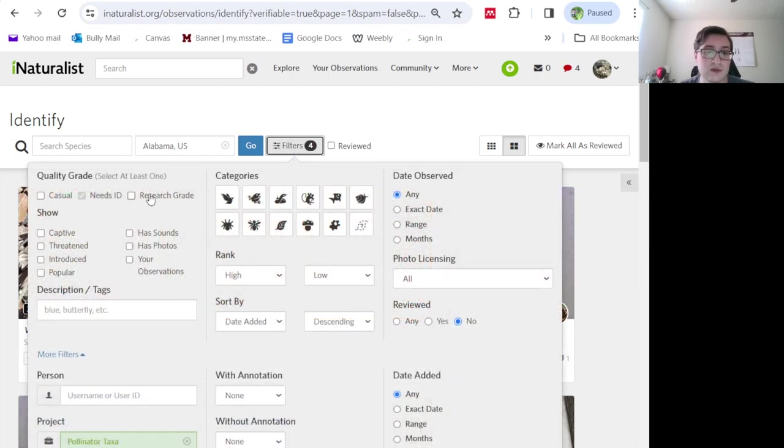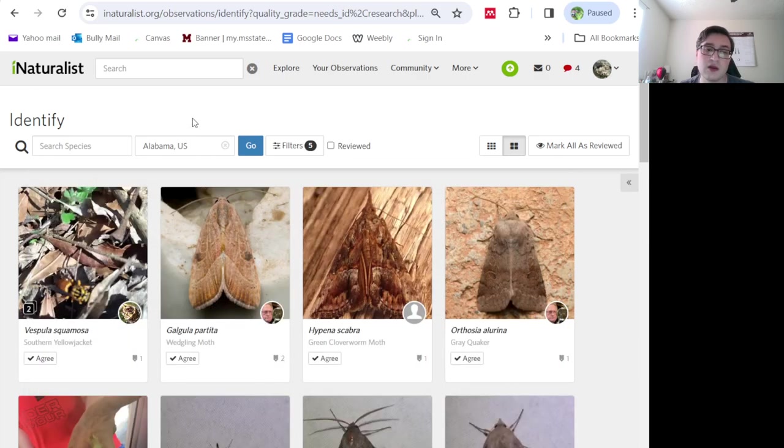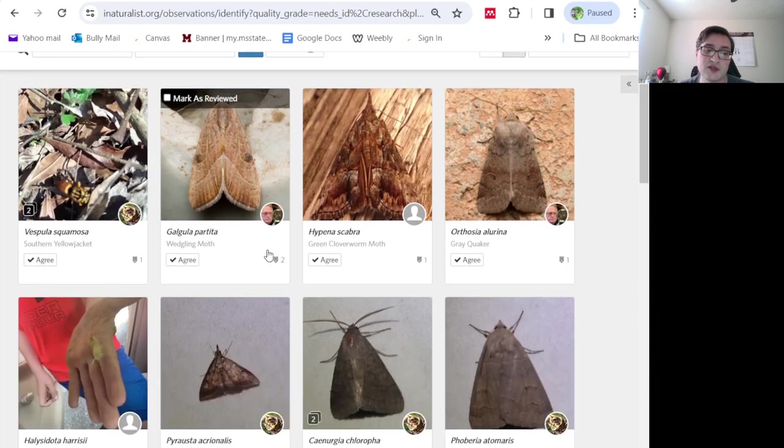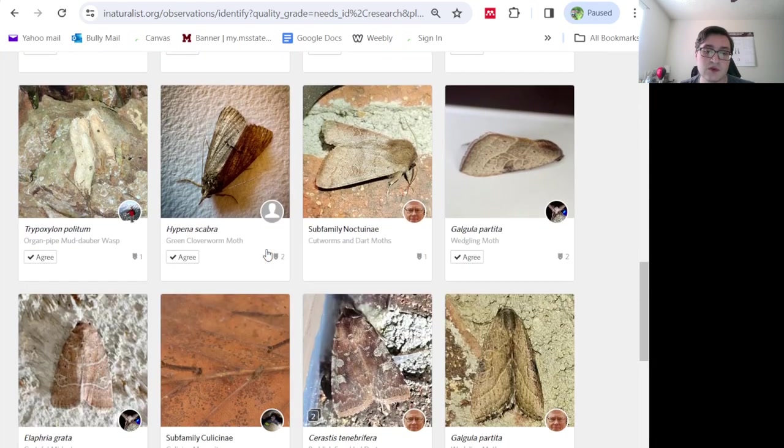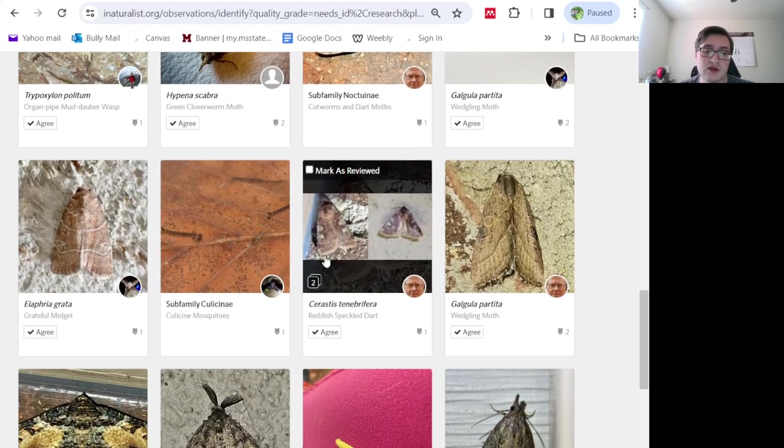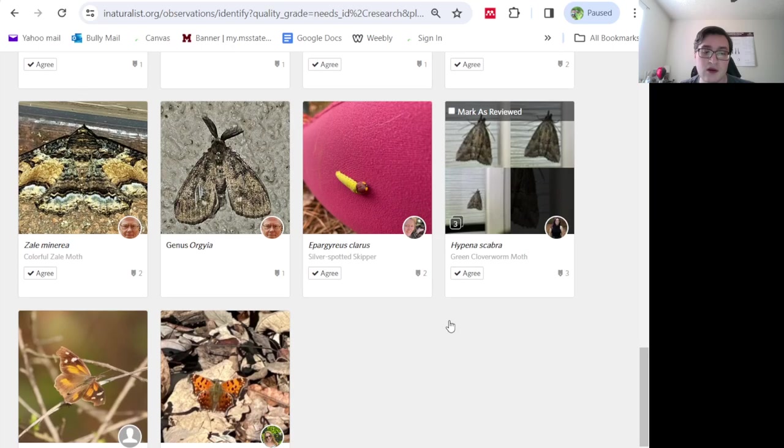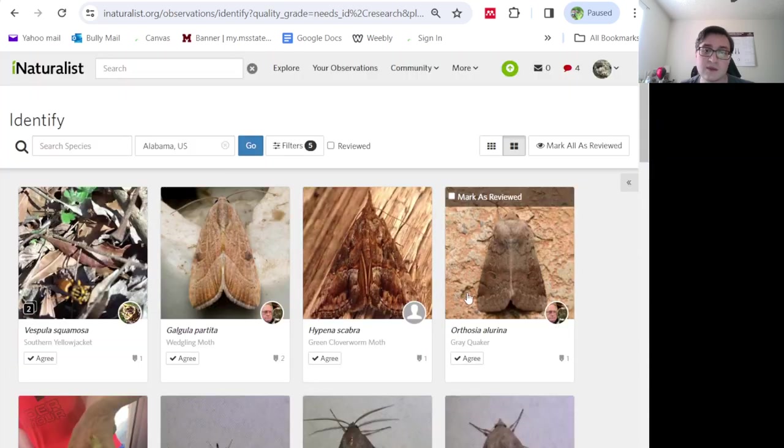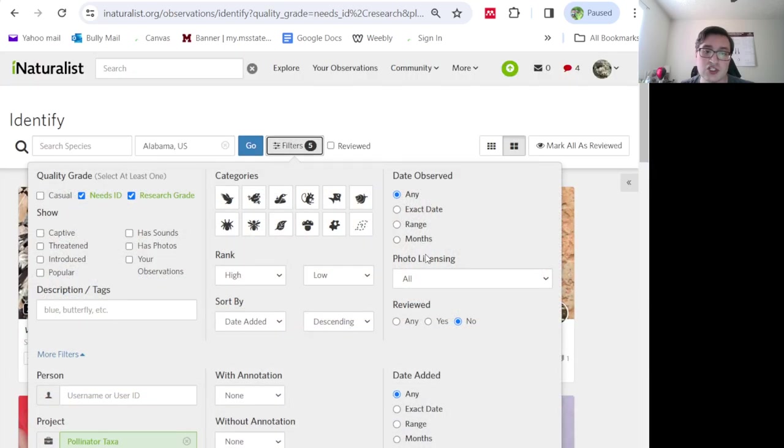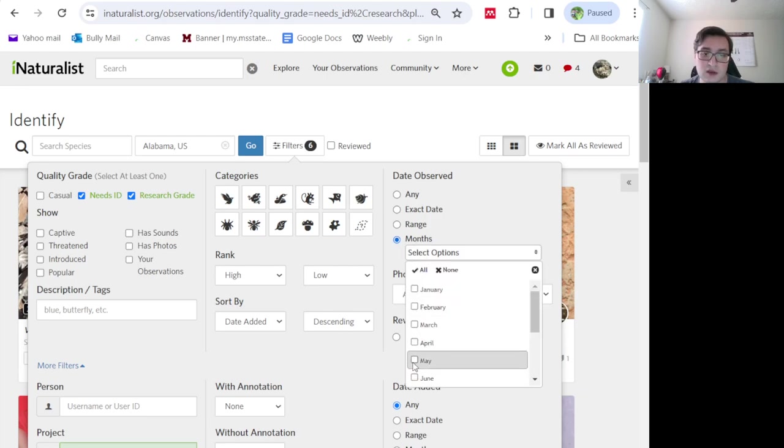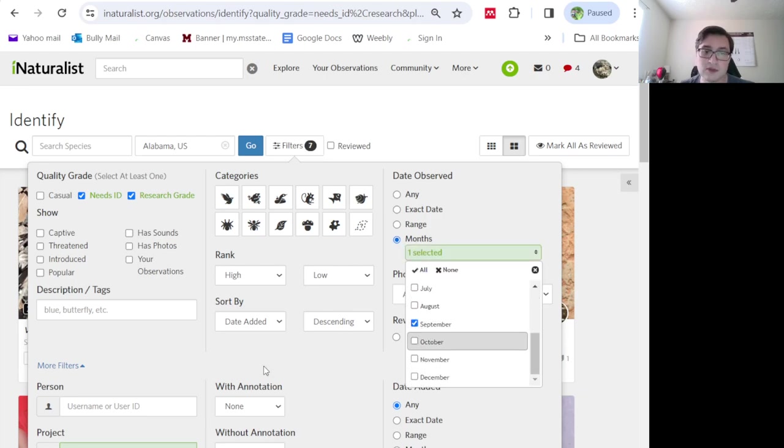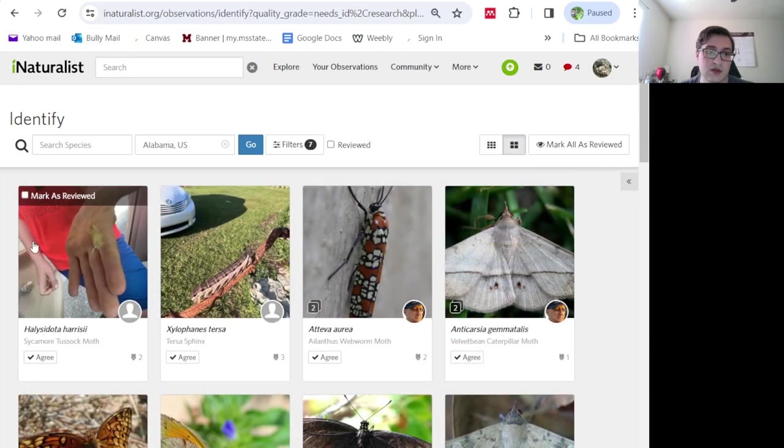I can also go over here and make sure to click research grade and needs ID so that I can get all the pollinator observations. And because it's winter right now, most of the pollinators that you see are not going to be actually pollinating anything. So I'm going to go ahead and change the month over into September. And now we can go ahead and get started.